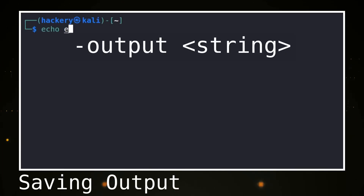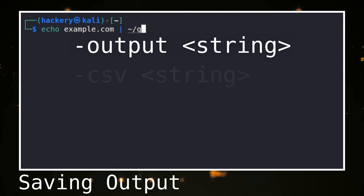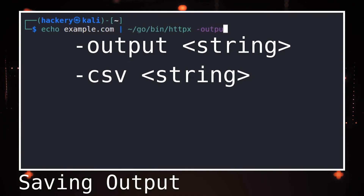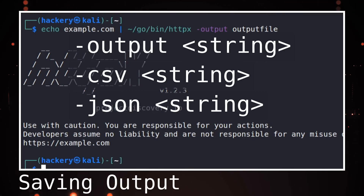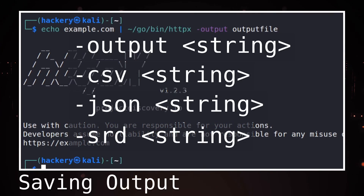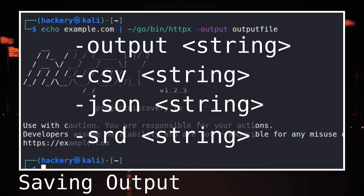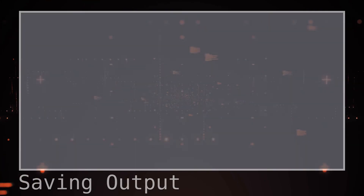HTTPX offers several ways to save output. The -sc flag saves output as a text file; the -csv flag saves as a CSV file; the -json flag creates a JSON file, which can store many different probes while other output formats are more limited. The -srd flag stores the responses in a custom-named directory, creating a file named url.txt inside the folder.